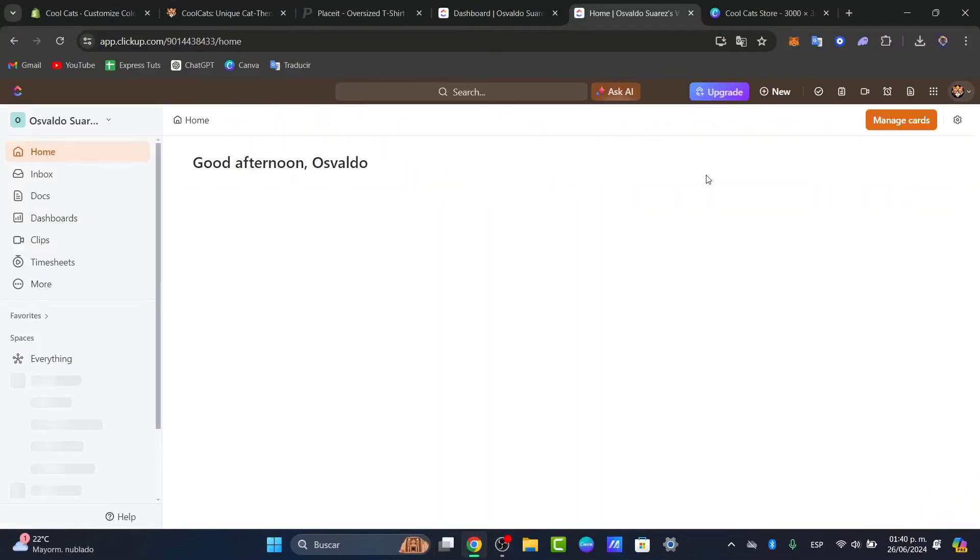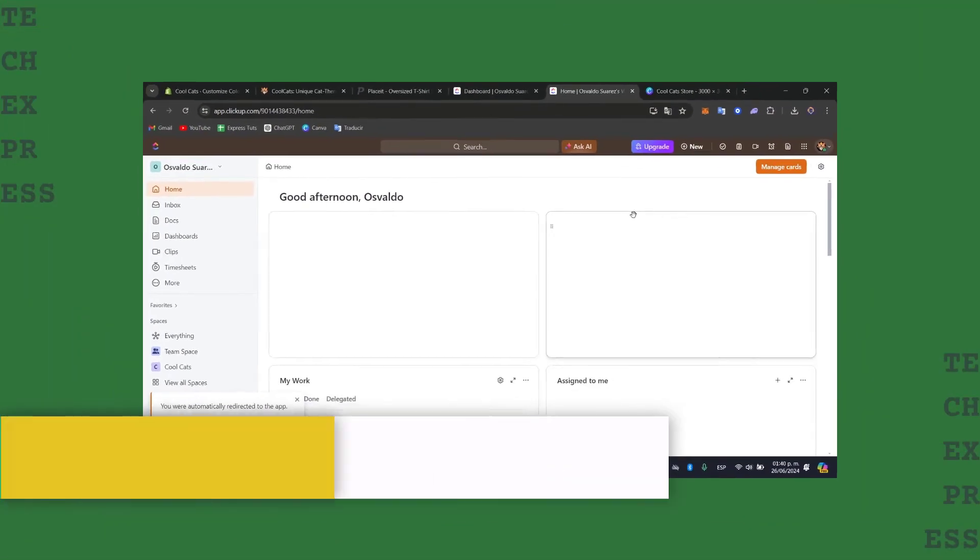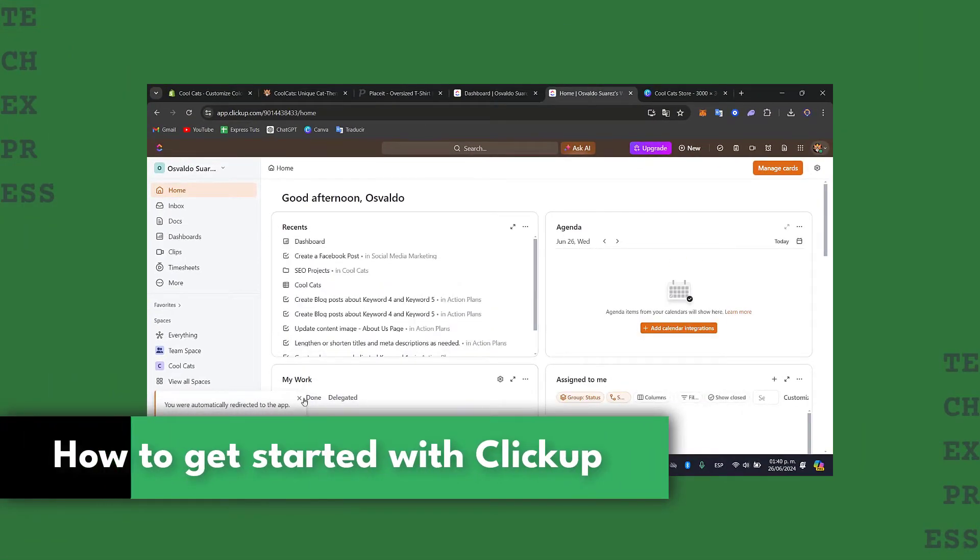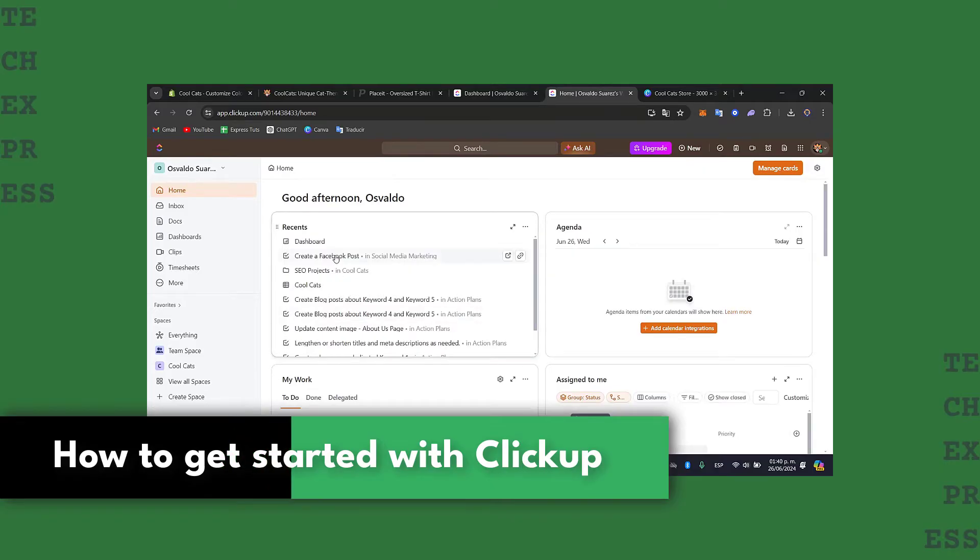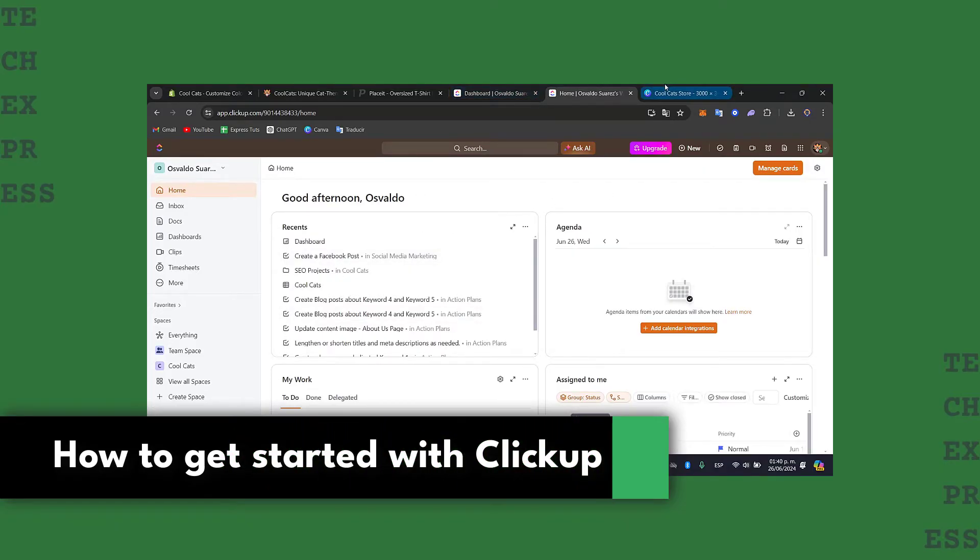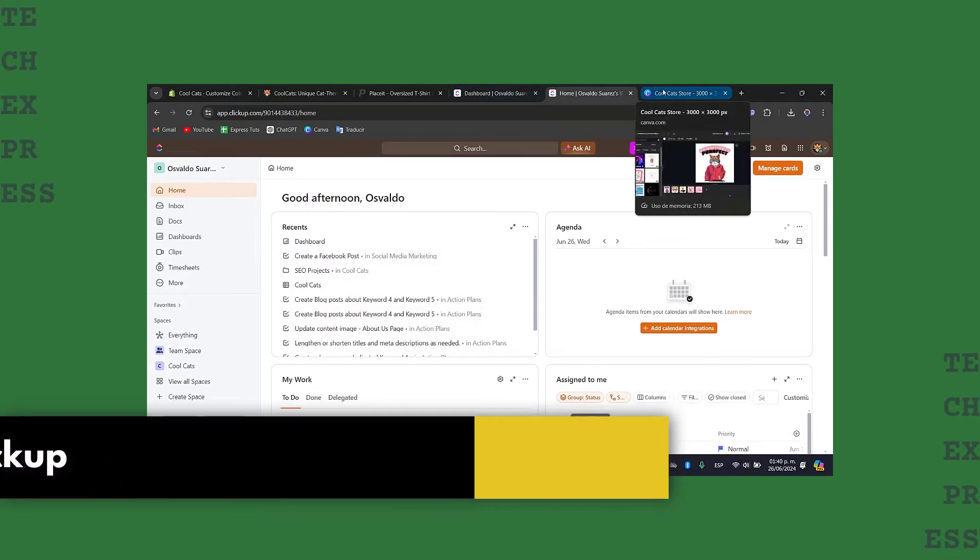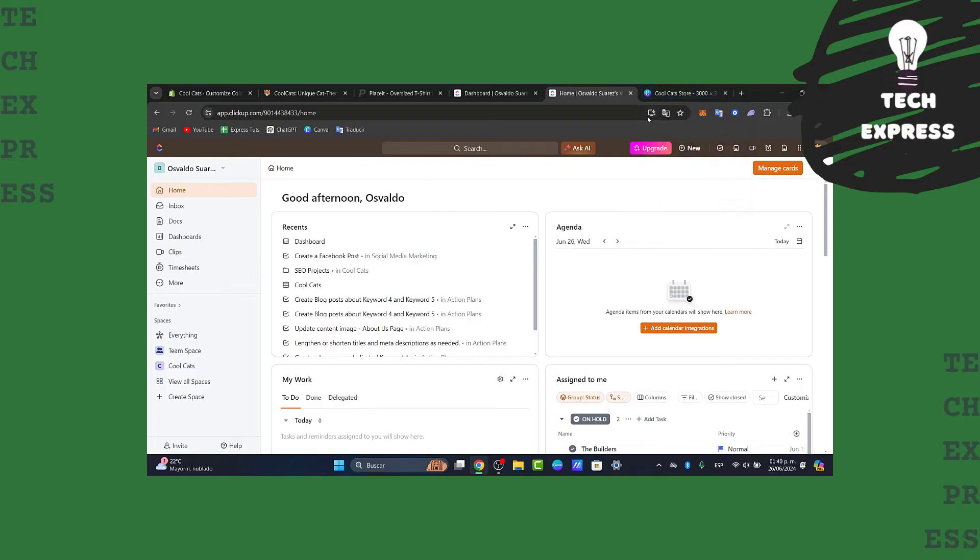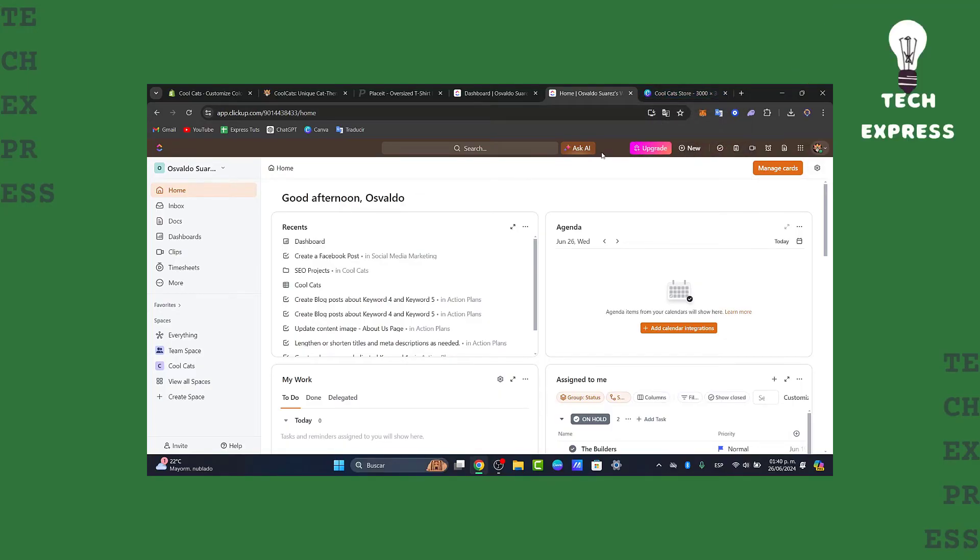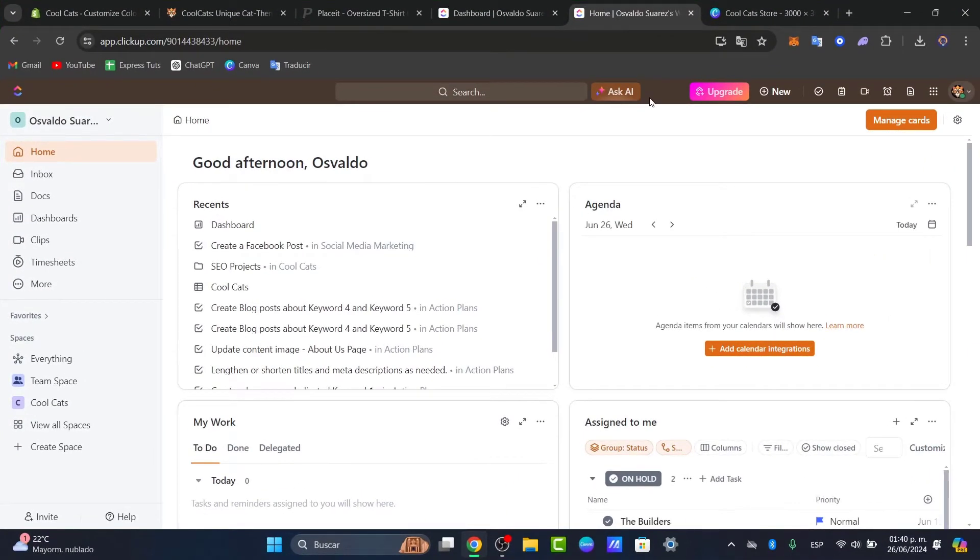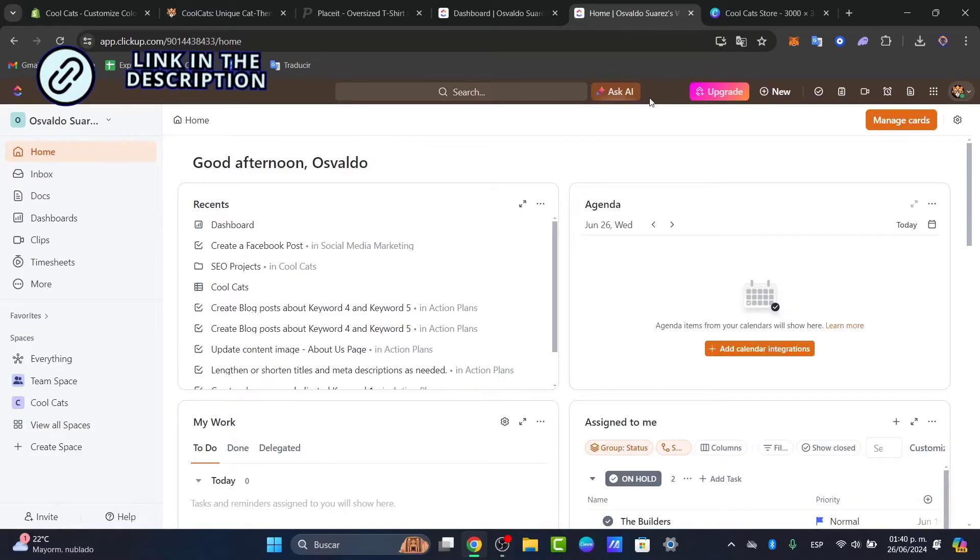This is a tutorial for beginners on ClickUp. I'm going to show you how to get started using ClickUp totally for free in a very easy way. The very first thing is to get started with ClickUp. I'm going to leave you the link down below in the description so you can sign up totally for free using ClickUp.